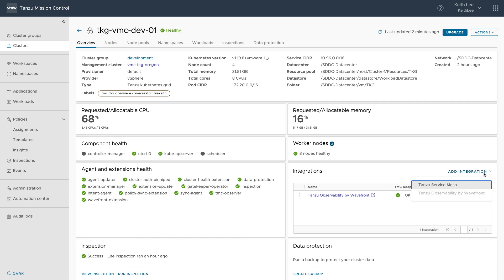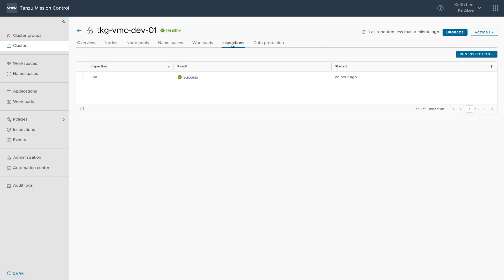Tanzu Mission Control also integrates with Tanzu Service Mesh, so you can easily deploy Tanzu Service Mesh into your clusters from Tanzu Mission Control with a click of a button. Using Tanzu Mission Control, you can run pre-configured cluster inspections using Sonobuoy, an open source community standard.